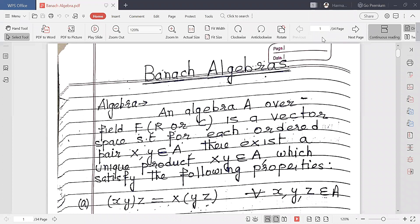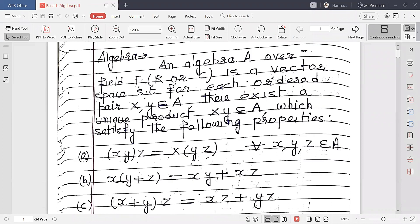Today we are going to start Banach Algebras. First of all, what is algebra? An algebra A over a field F — F may be R (set of real numbers) or C (set of complex numbers) — is a vector space such that for each ordered pair XY belonging to A, there exists a unique product XY belonging to A, which satisfies the following properties.